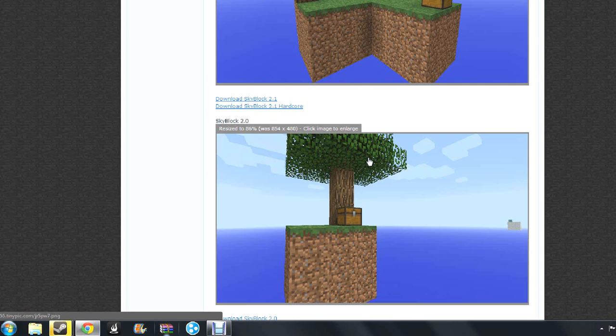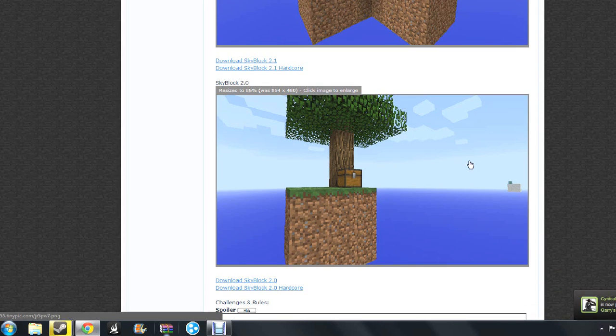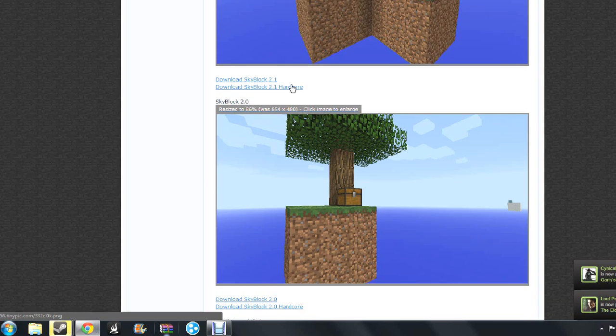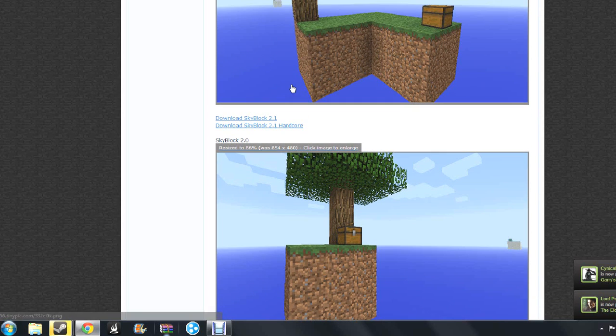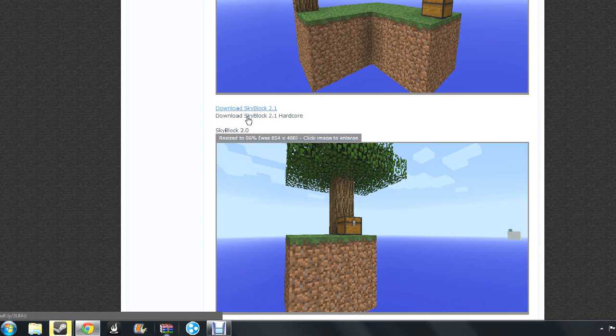And I just noticed, like, this one is farther, no, is closer to the sand than this one. Kind of, right? Kind of looks like, yeah. So hardcore mode is like really hard modes.